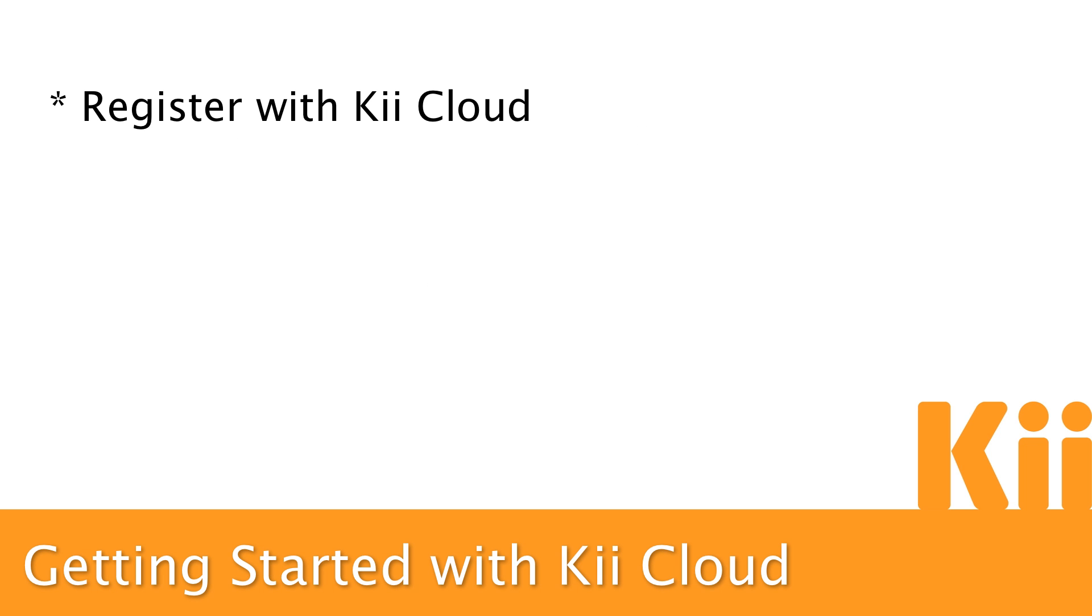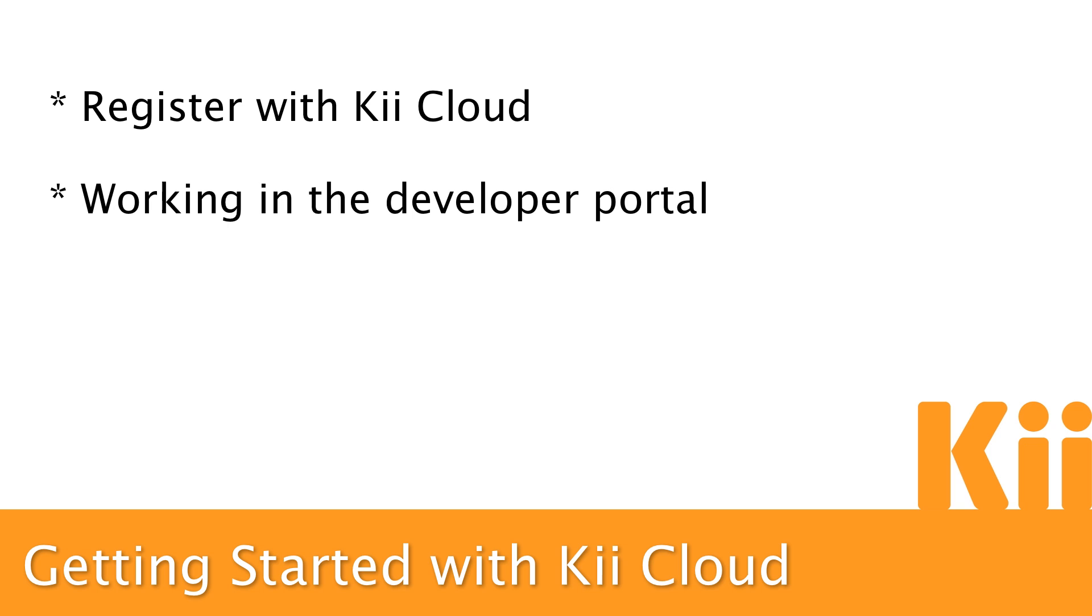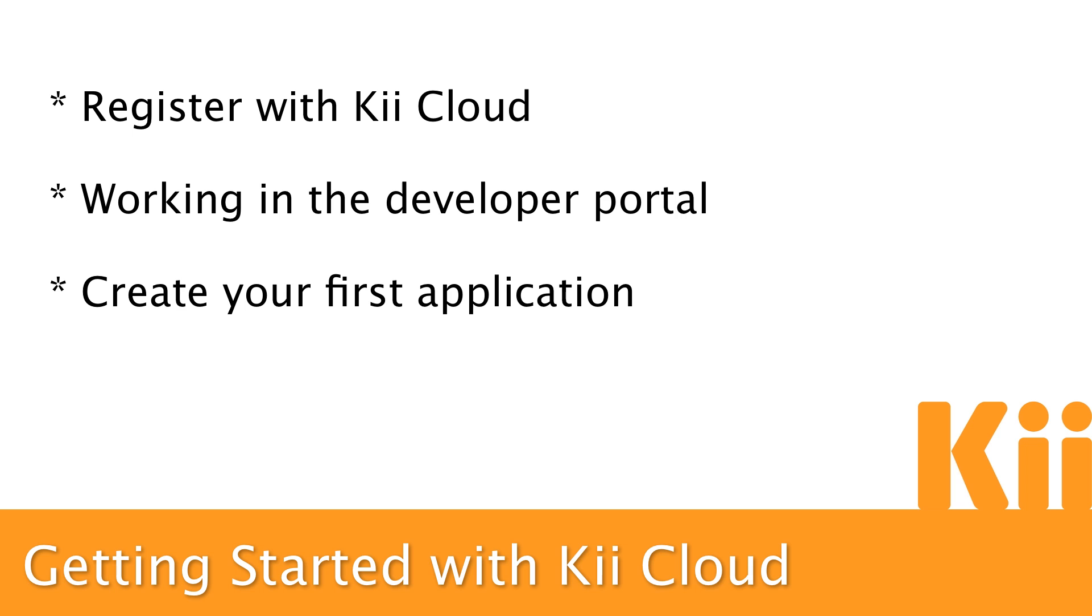This will include registering as a developer, navigating the developer portal, creating your first Kii Cloud application, and finally downloading a sample and running your new application. So let's go ahead and get started.